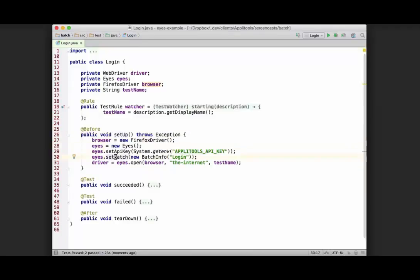What we actually need to do is call setBatch, but instead of creating a new instance for each test, we need to create a BatchInfo object before all of our tests and then reference that same object in each of our tests.